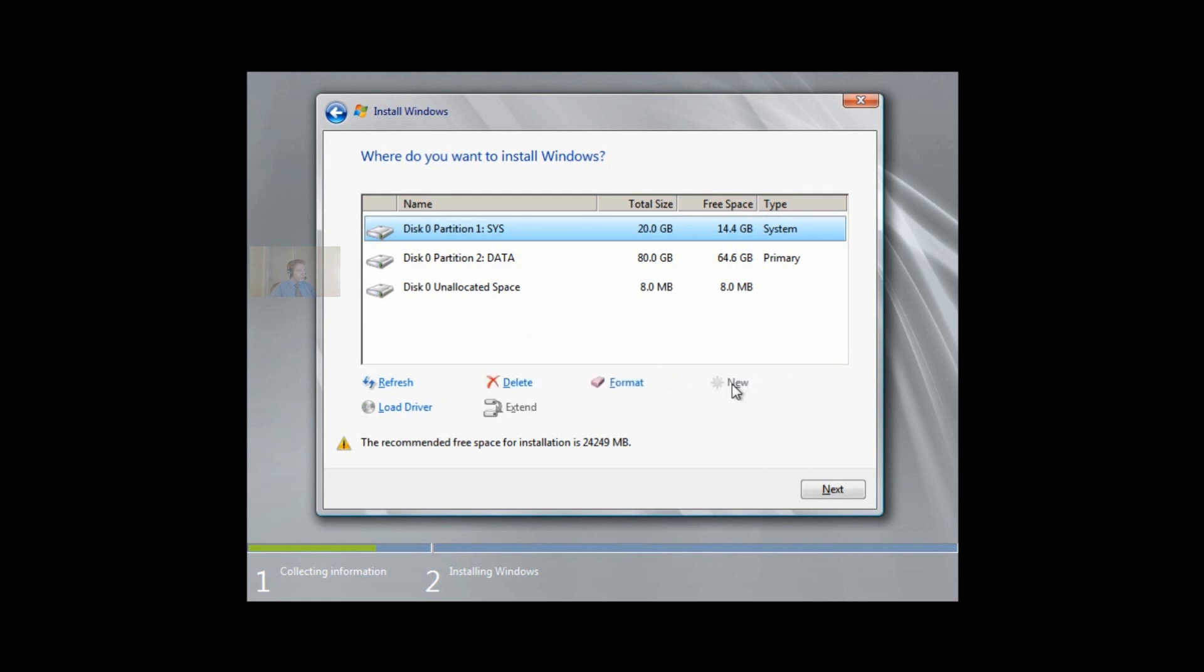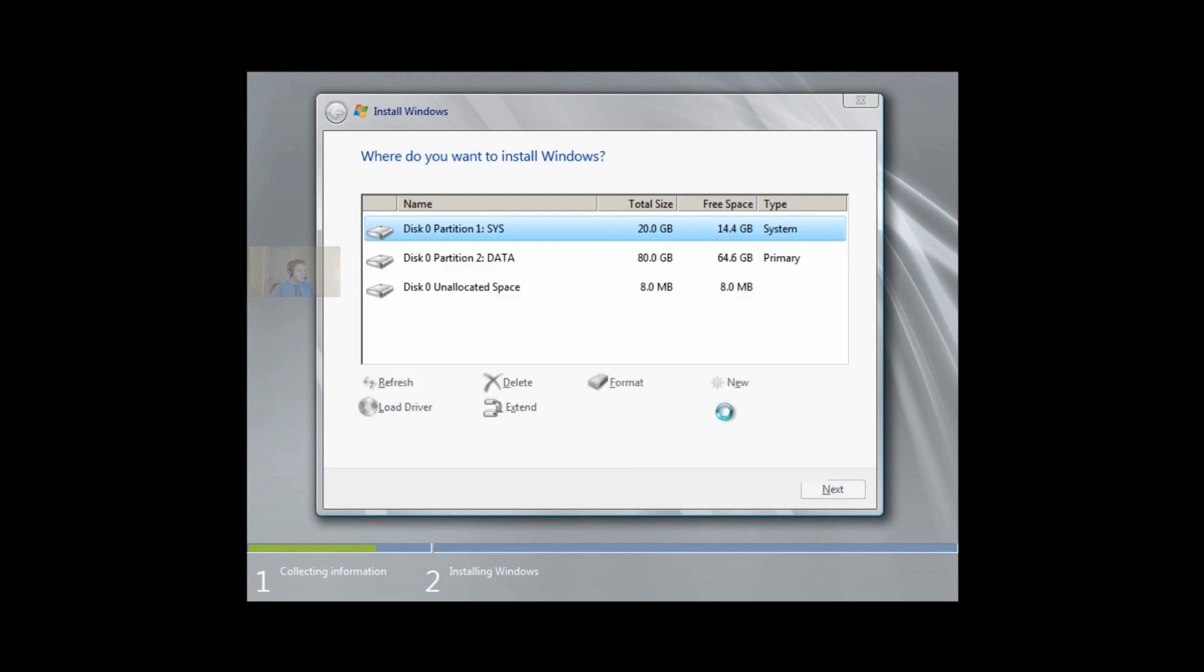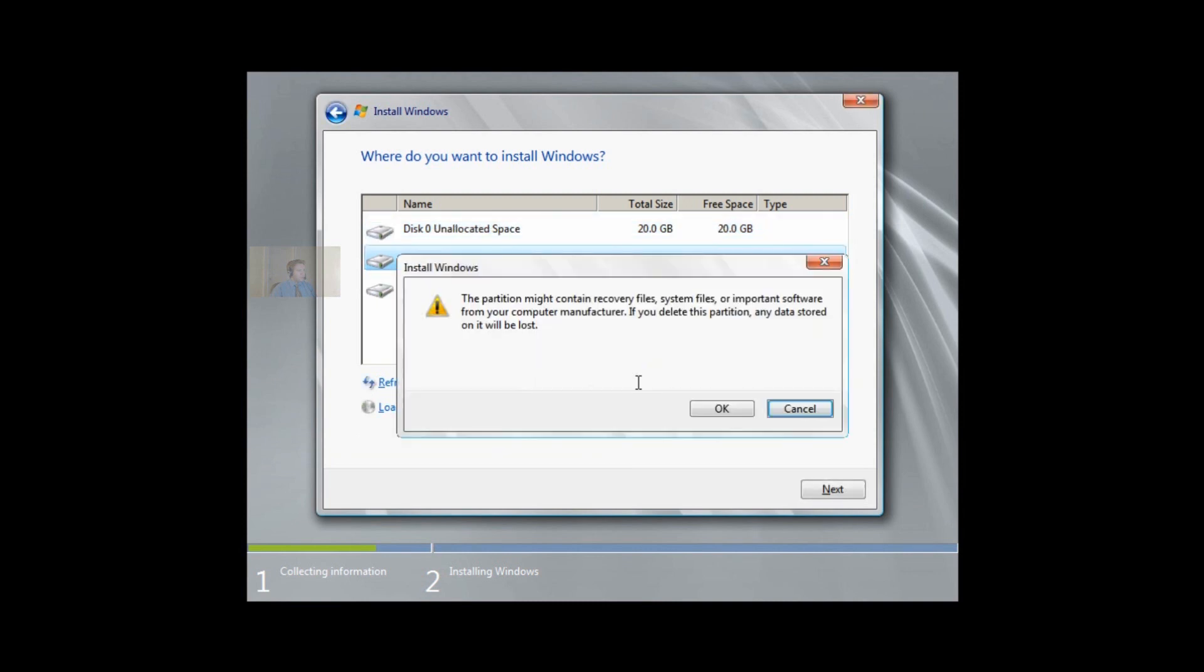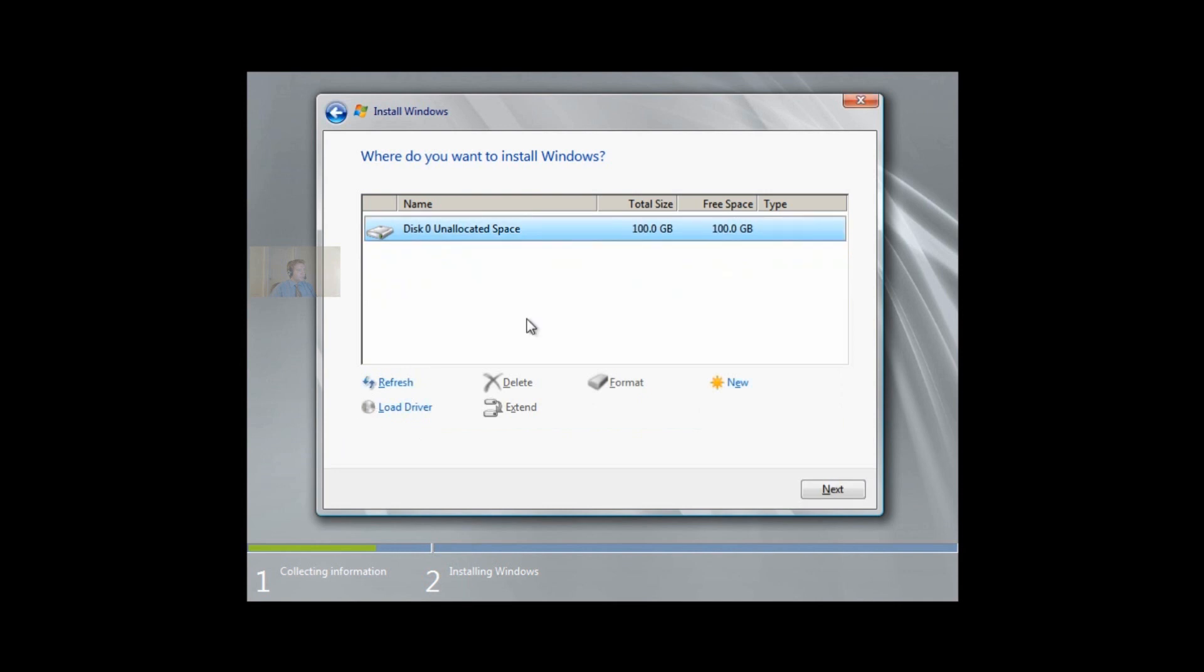We go to Drive Options and delete every single partition on the drive. We delete the first one so it's unallocated. We delete the second one so it's unallocated. Now we have a free drive with unallocated space.